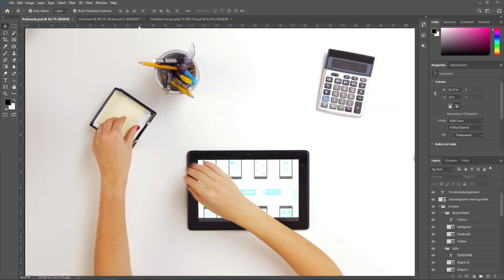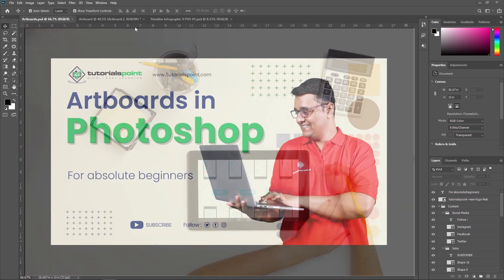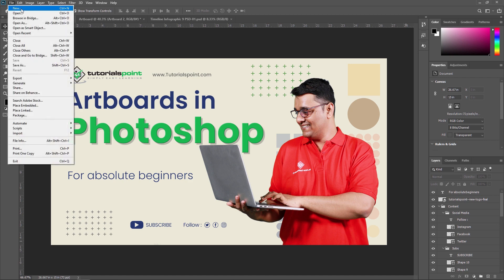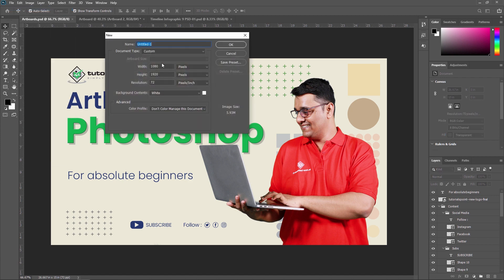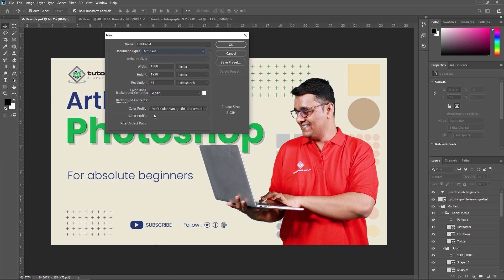While creating an artboard, you can choose from a wide variety of preset sizes and define your own custom artboards. To create a new artboard, go to File and click New. Inside, you can see a Name and Document Type field. In Document Type, select Artboard, since in this video we are going to create an artboard. Give it a name — I am typing 'Art Board 1'.